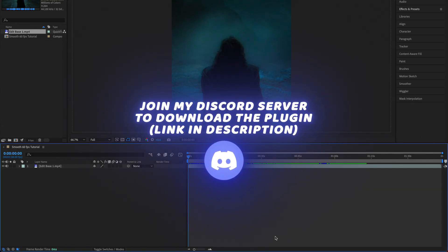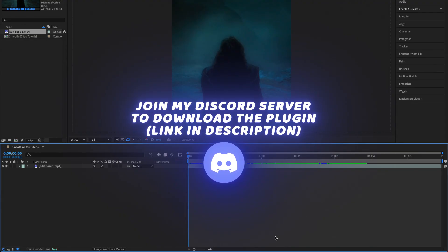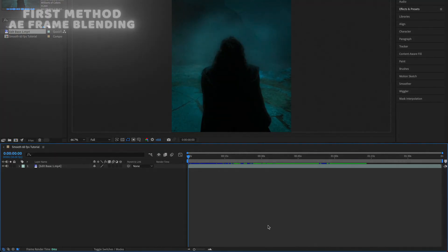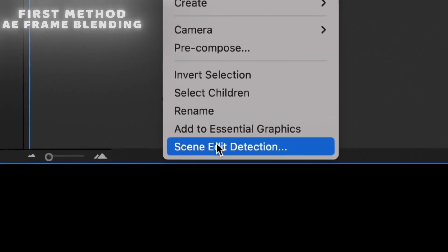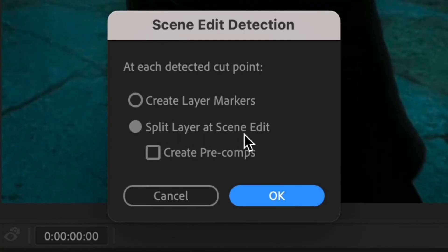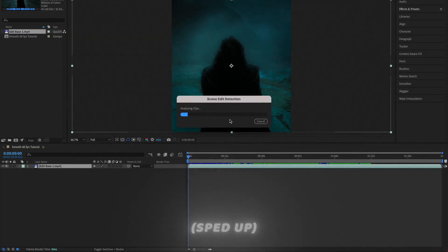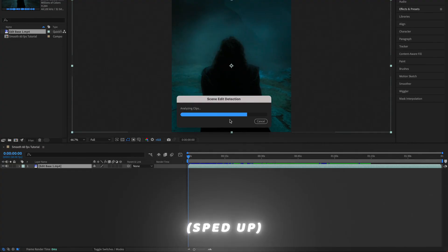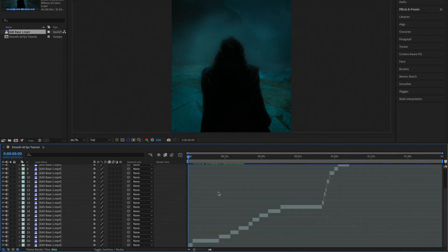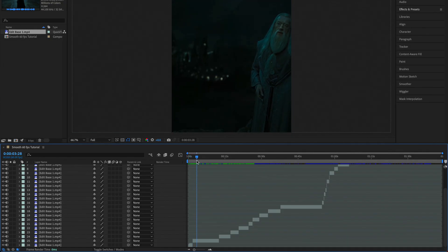Right-click your clip and select Scene Edit Detection. Make sure you have 'Split Layer at Scene Edit' selected and click OK. This may take a long time depending on the length of your clip or how fast your PC is. Now that our scene edit detection has finished analyzing, we need to manually correct it ourselves.